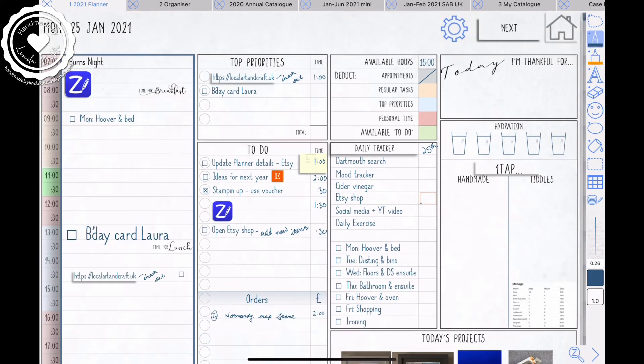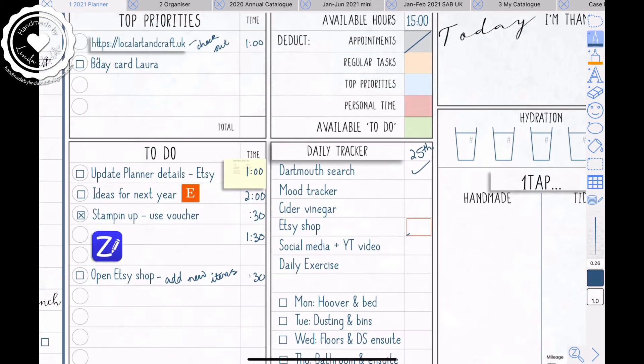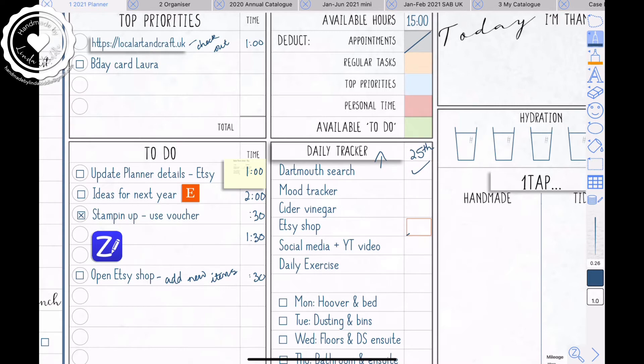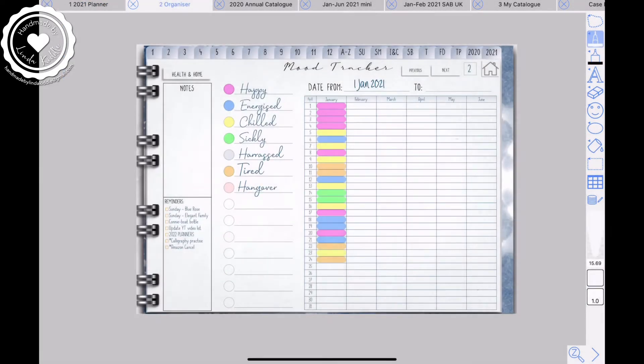Okay. So I've already done my search, my darkness search, my mood tracker. I've got set to the daily tracker. Can you see this is got a gray shadow. So if I tap on it, it takes me to my organizer, which is a totally different document. And here it is. This is my organizer.